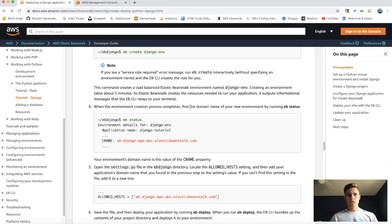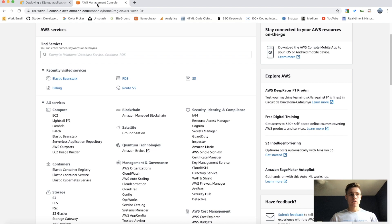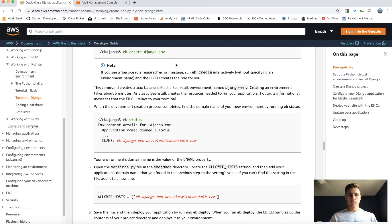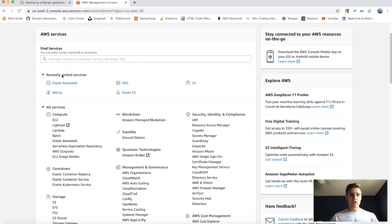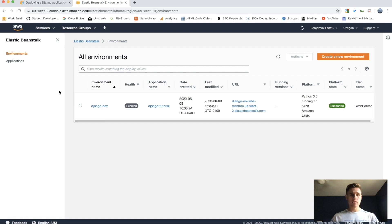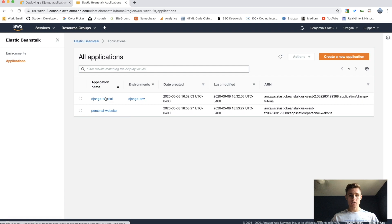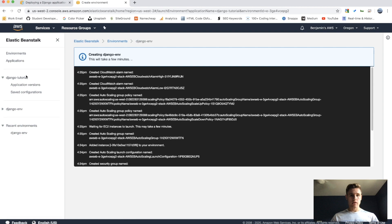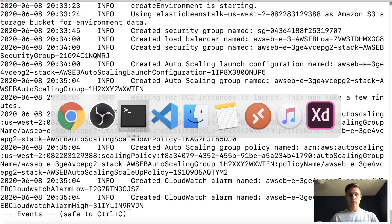While that's working, let's jump into the AWS Management Console — you can get there by searching 'AWS console'. Go to All Services and click on Elastic Beanstalk. This brings you to a visual view of all your instances and environments. We can see a pending environment right here. Under Applications I have my personal website and then Django tutorial. Clicking on the environment shows it's being created, and this output is the same as what's showing in the terminal.